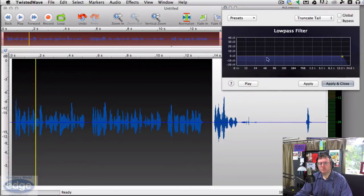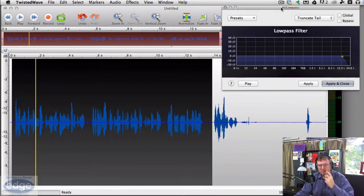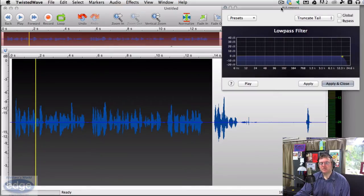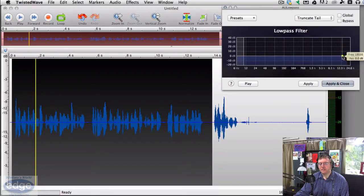I don't use a low pass filter that often because it's rare that I want to remove everything at the top end. I usually want to preserve my high-end frequency range because it sounds nice, sparkly, and bright. But if your microphone is really edgy, noisy, or sibilant, you may find that rolling off the top end using a low pass filter could be useful.